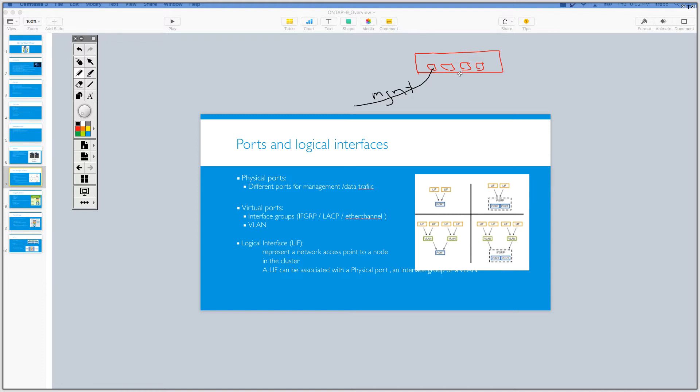Ethernet ports can be used directly for the purpose of data providing. And you can actually group them together in order to have resiliency and high availability on the ports. But look at this picture here. If you look at this one, this is the physical port.